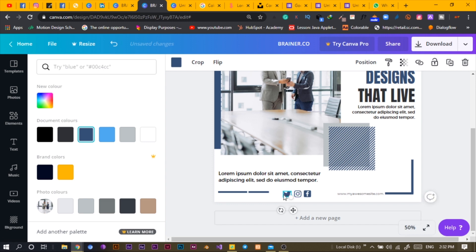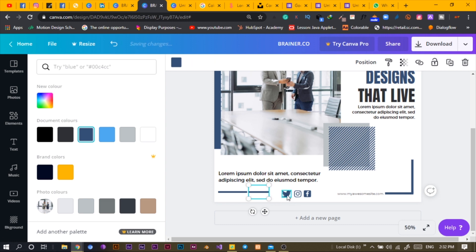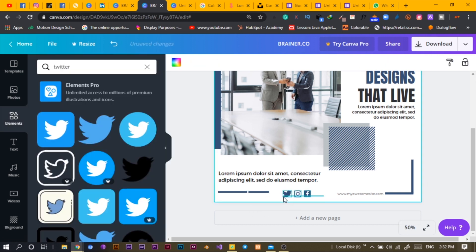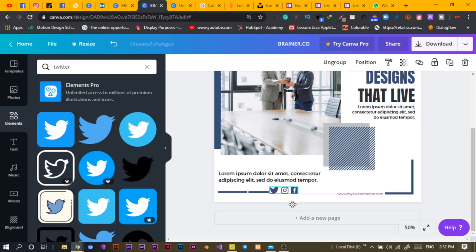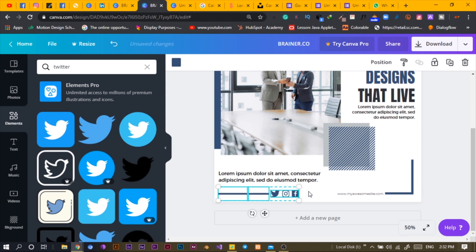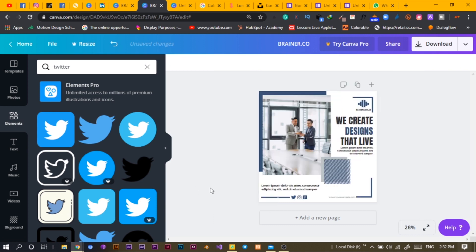The Twitter icon isn't aligning perfectly with the others size-wise, but I'll just leave it — it's just to give you an idea. I'll group all the social media icons so they're easier to move around. This is the final design, and I think it's looking clean and interesting — no further changes needed.